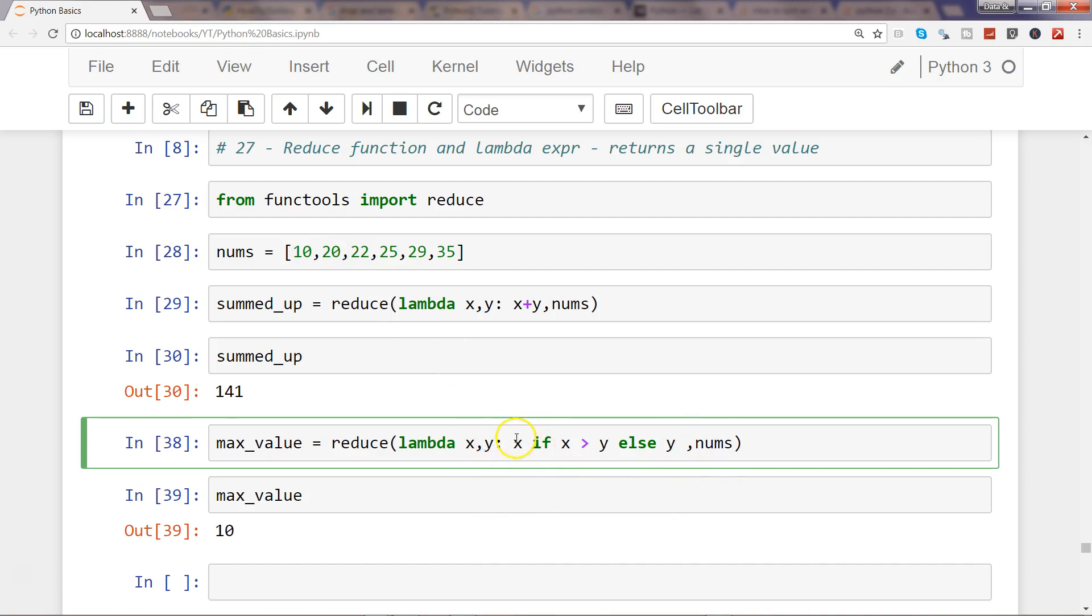and we are returning x if value of x is greater than y. That means each of these values are getting checked: 10 is getting checked with 20, then 20 is getting checked with 22, 25, and